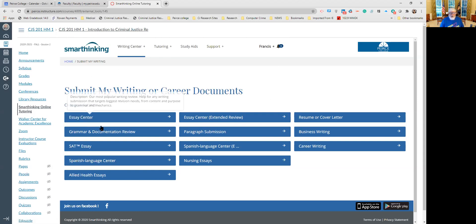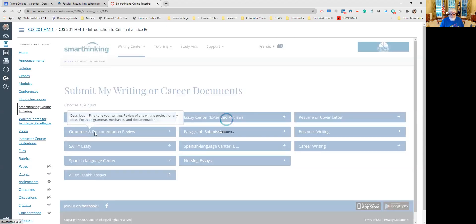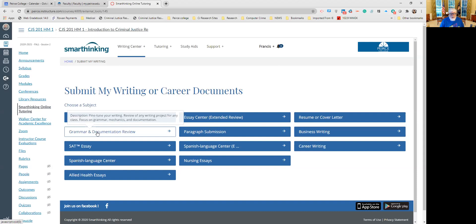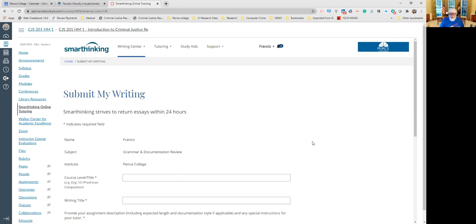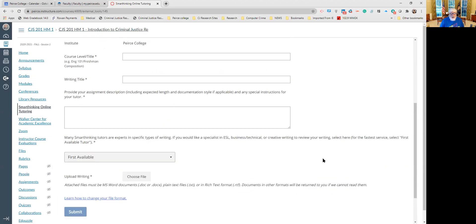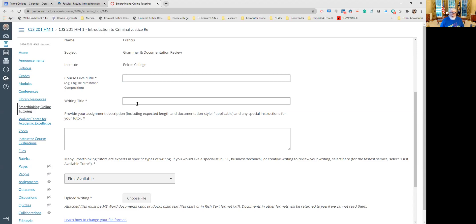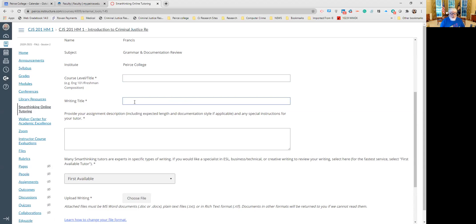So once you're here, you click on the grammar and documentation review. This will take you to the place where you can submit your writing. What you do here is you tell them what your course level is. You know, you're a freshman, junior, senior, sophomore, whatever. What's the course? So here it just says the course number and your educational level. Then, what's the title of your assignment? So in the course that I'm using up here, that would be literature review, or you might call it literature review on mass incarceration, or literature review on police use of force, or literature review on de-escalation, or any number of topics that you may have picked for your literature review.